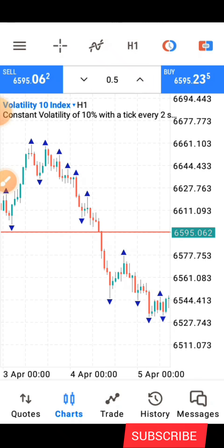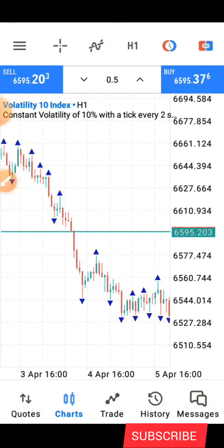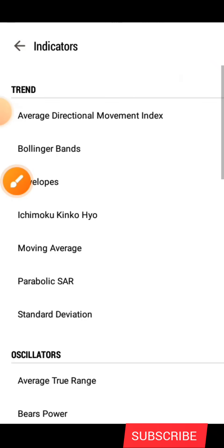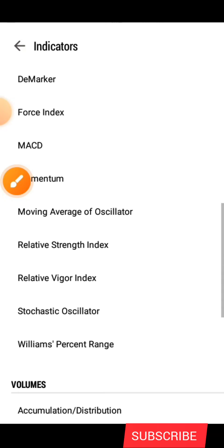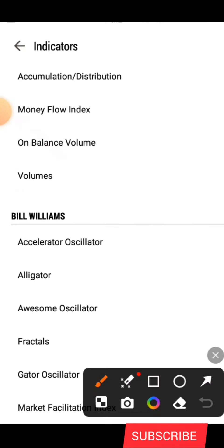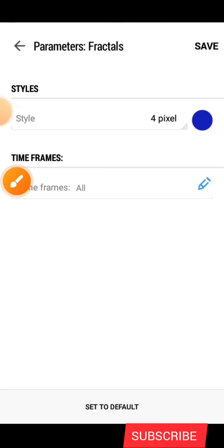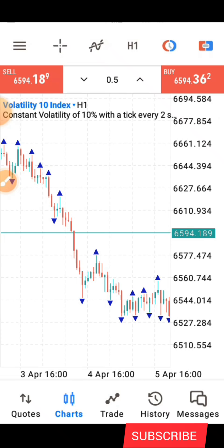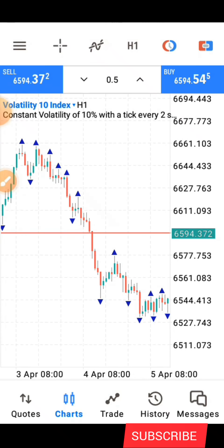Before anything else, let me quickly share with you the settings. The only indicator you need for this strategy is the Factor. You click on it, search for 'Factor,' and apply it. I only use it to help me identify the structure — the highs and lows of the market. That's what the Factor is here for.